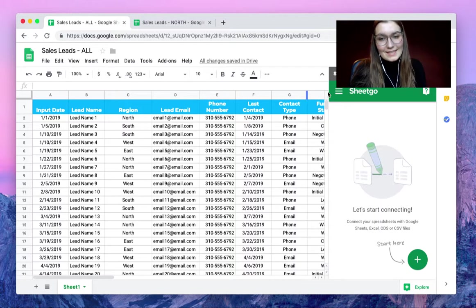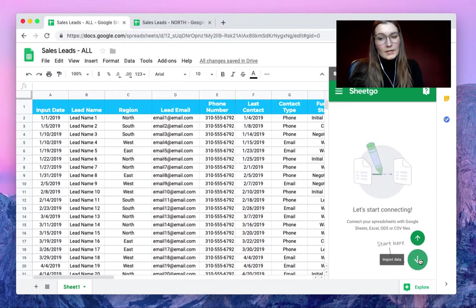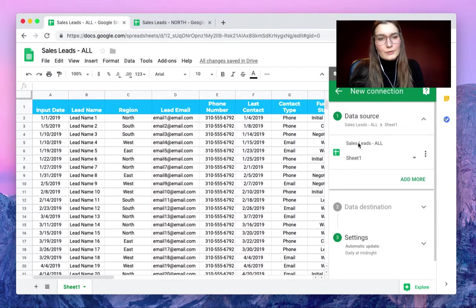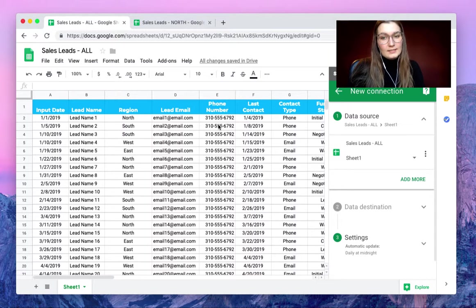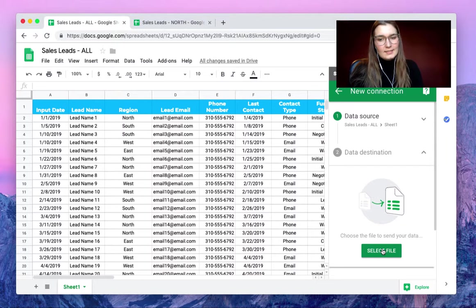A sidebar pops up on the right side of your screen. Here we hover over the plus sign to choose export data. Our data source is this spreadsheet — Sales Leads All — and then we choose as the data destination the file that Vanessa handles: Sales Leads North.